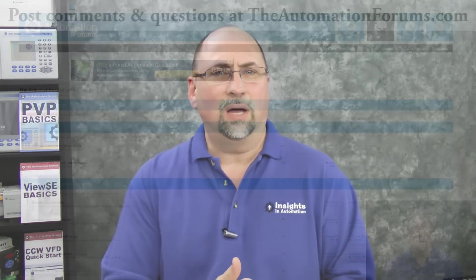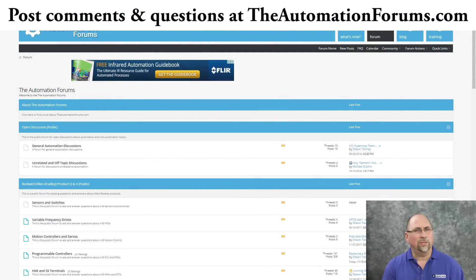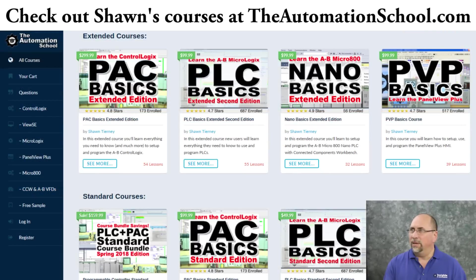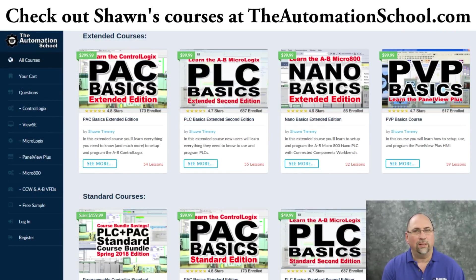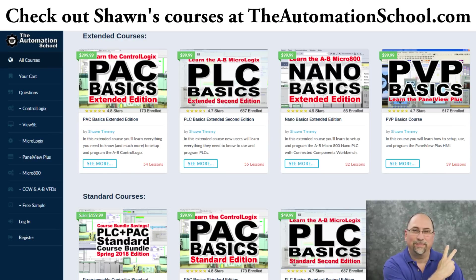And that's it for this episode. Now, if you found that helpful, please give me a like and a thumbs up. And if you have any questions about what I did today, feel free to ask me over at theautomationforums.com. And if you know anybody who'd like to get started using PLCs, tell them to check out my PLC basics course over at theautomationschool.com. And until next time, peace.